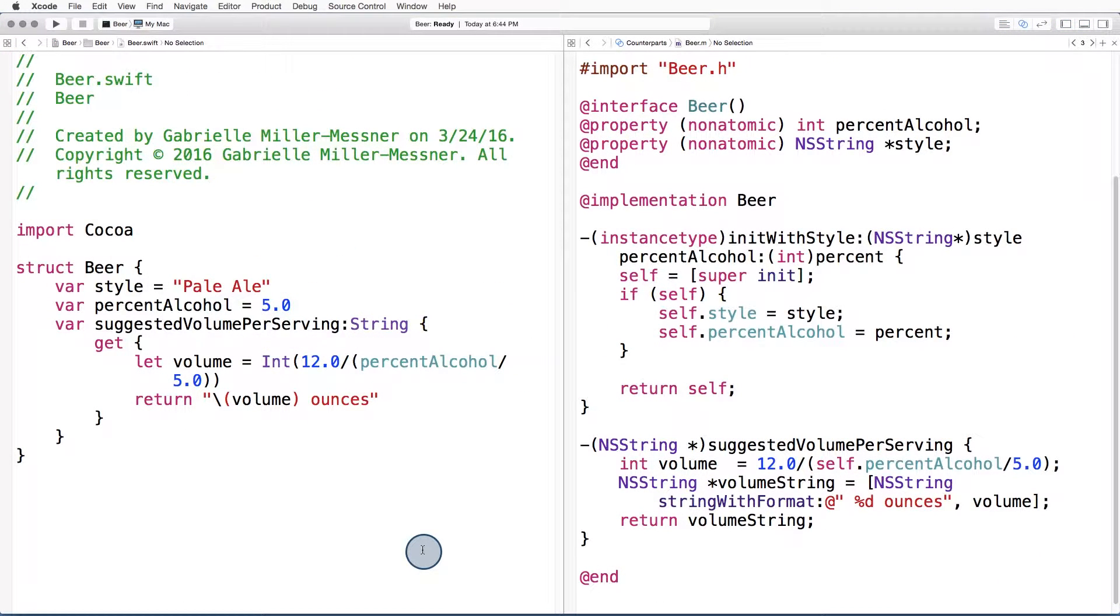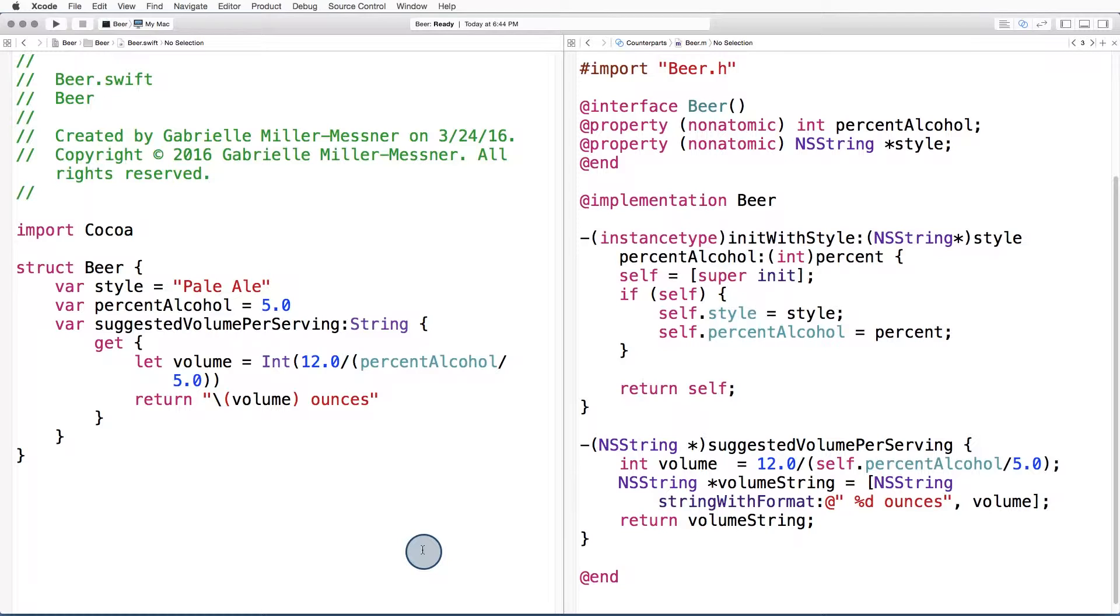Swift and Objective C differ in their use of reference types and value types. Swift encourages widespread use of value types like structs, while Objective C favors reference types like classes. Structs are used pretty sparingly in Objective C and they don't have the capability that structs do in Swift.